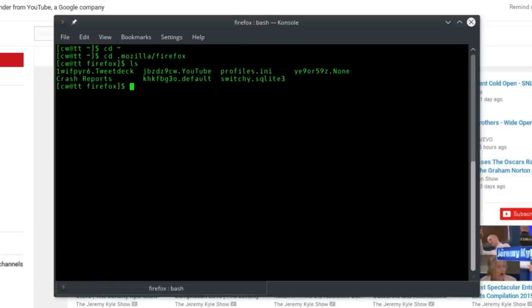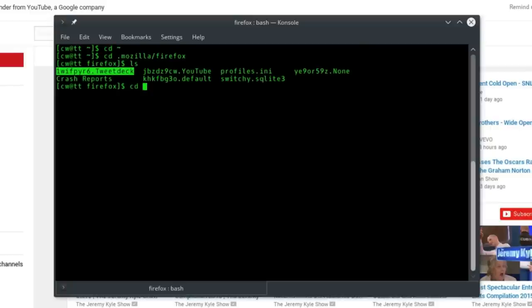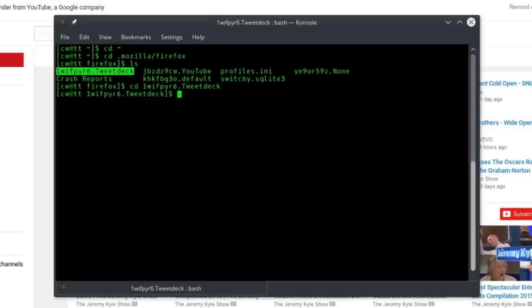So I can just type cd space, and then I'm going to select the directory there, press Ctrl+Shift+C to copy it, Ctrl+Shift+V to paste it into the command line, and go into that folder.